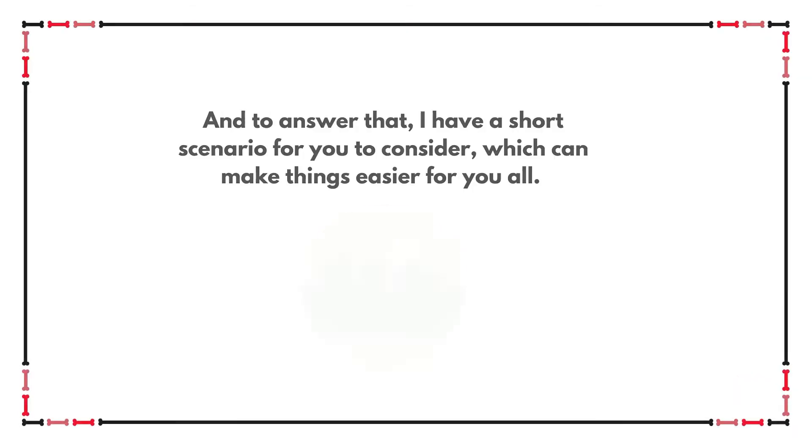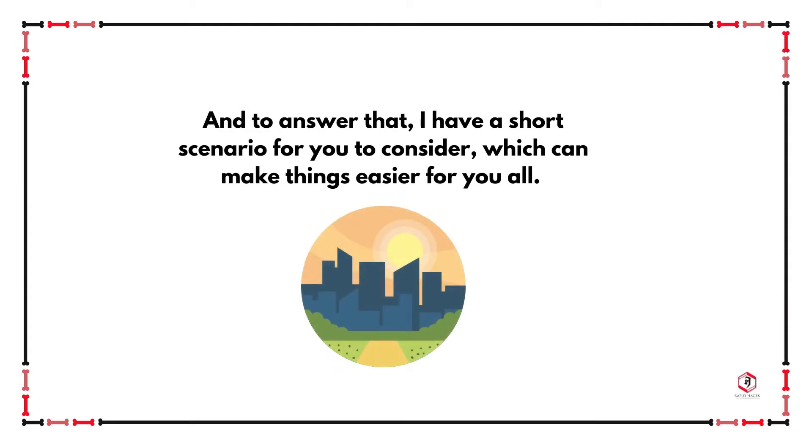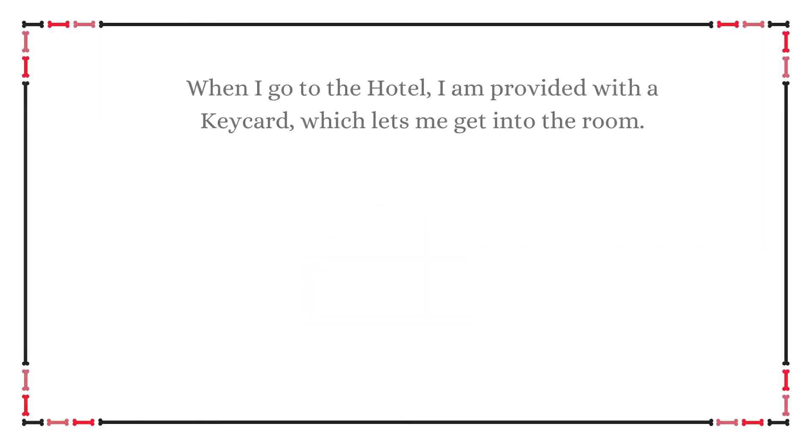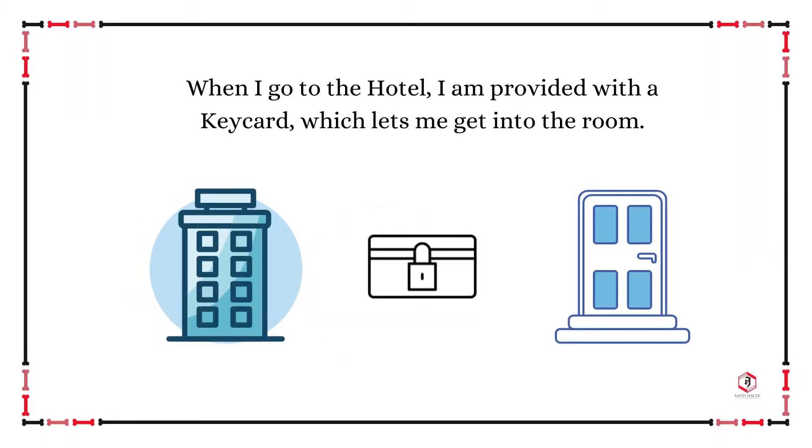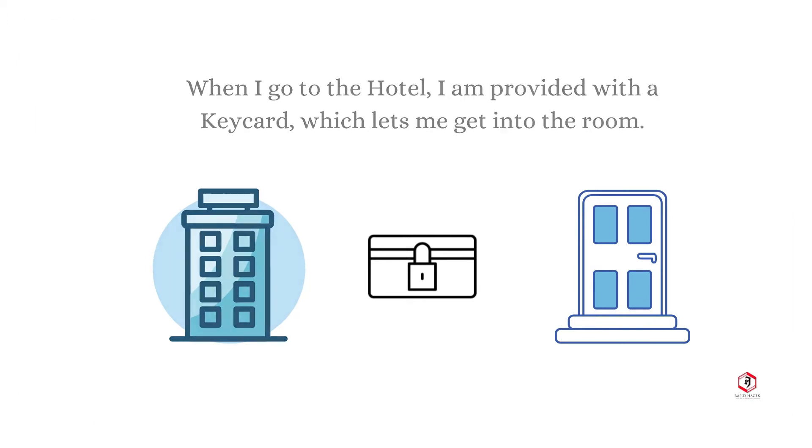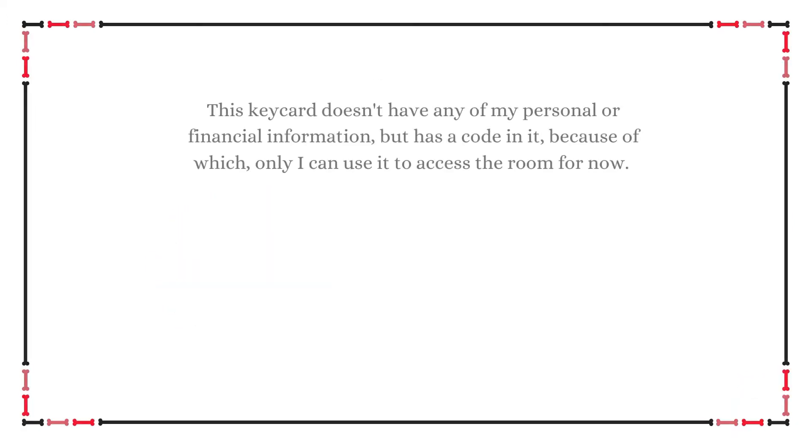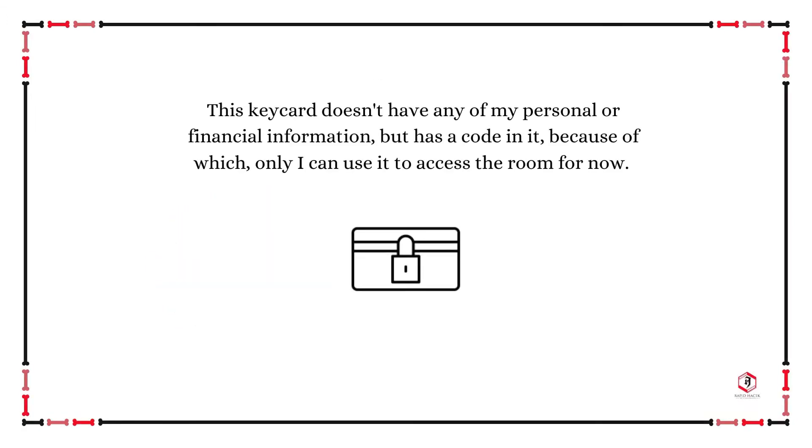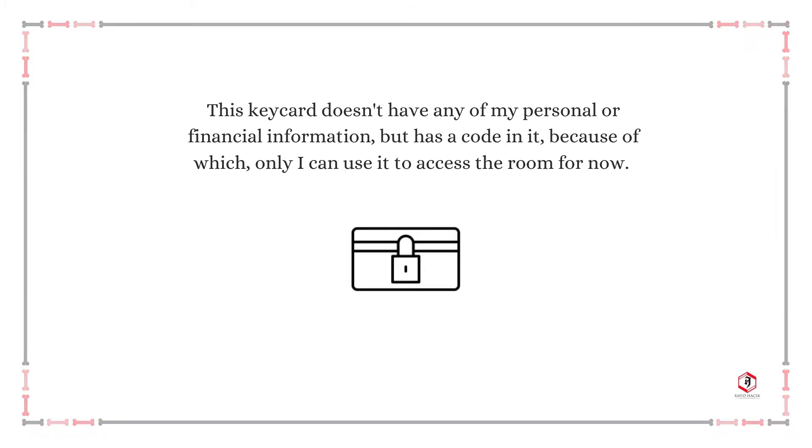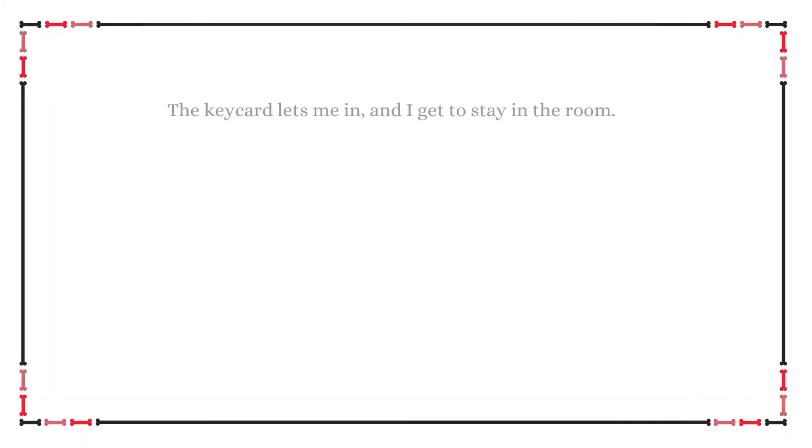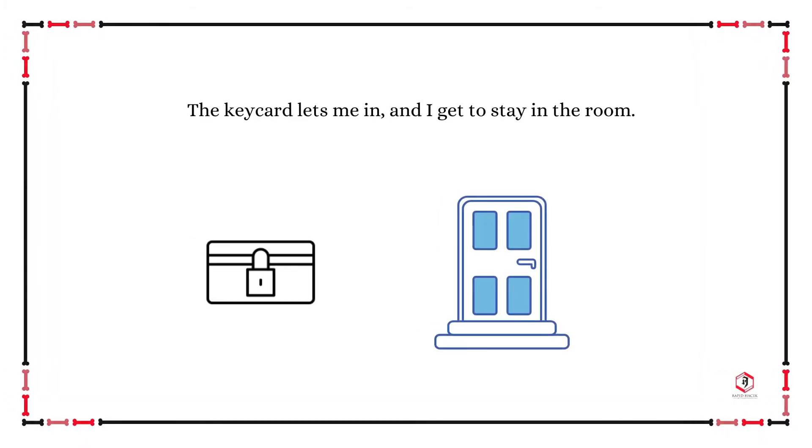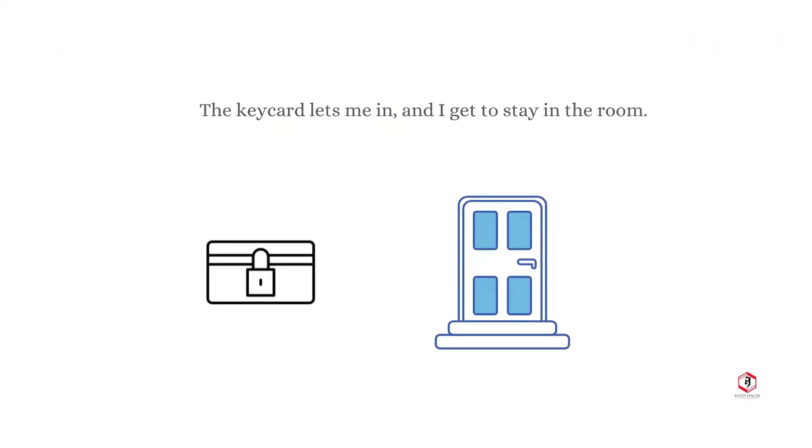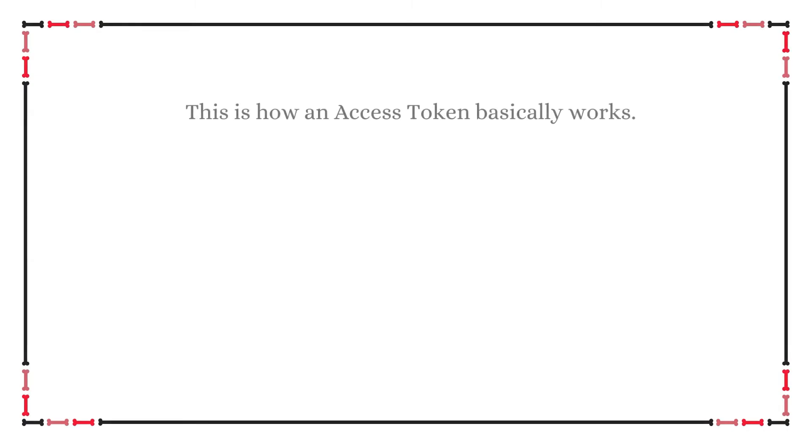But before I go ahead, let me tell you a short story. I just went to the front desk of my hotel and checked in. It's pretty straightforward, right? I show them my ID, I give my credit card details, and they give me a keycard. I take this card and walk up to the door of my hotel room and I swipe it on the door. Of course, it just lets me in.